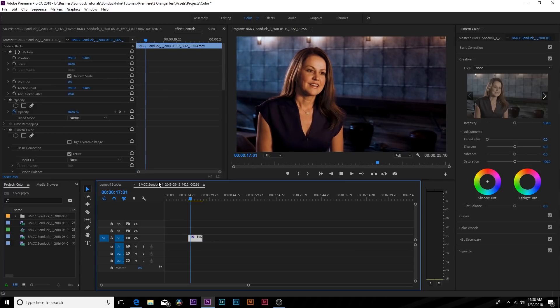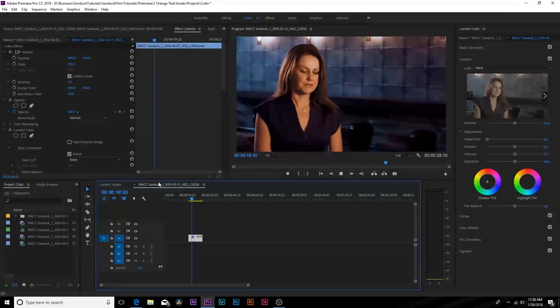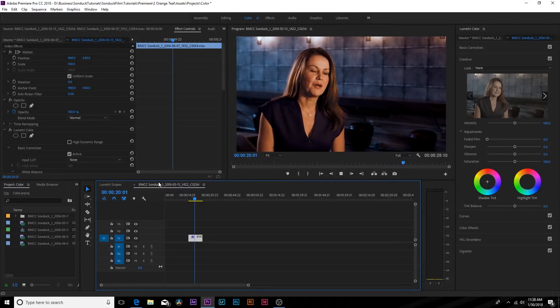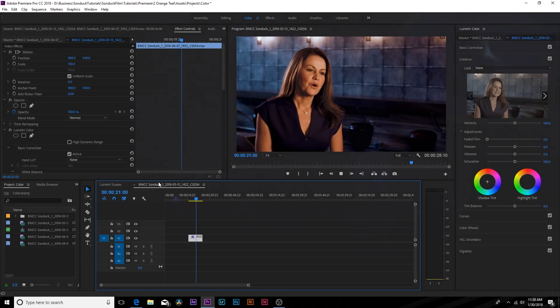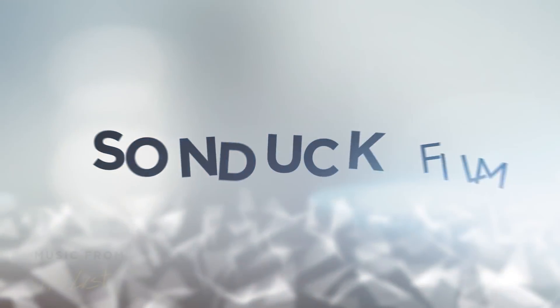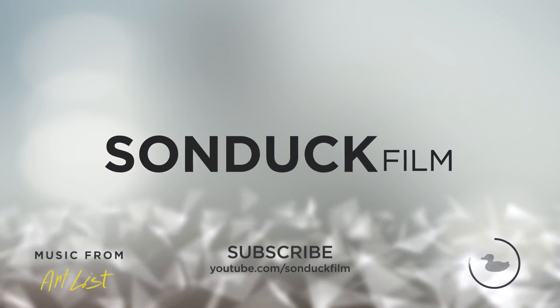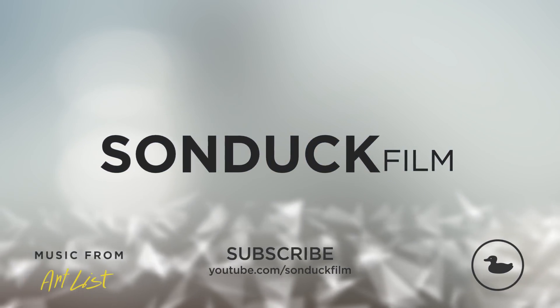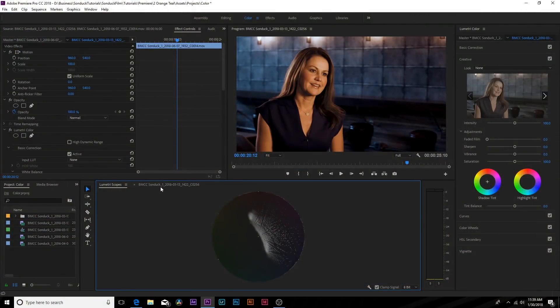In this tutorial we're going to talk about orange teal color correction inside of Adobe Premiere Pro. Hey what's going on internet, Josh Noel from Sundock Film. So orange teal is one of the most popular color correction looks out there.